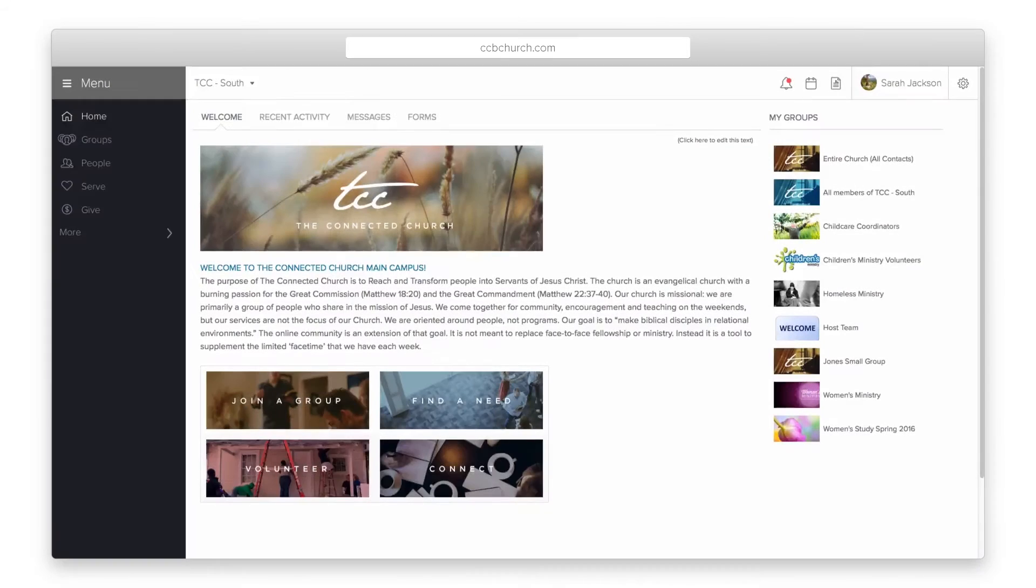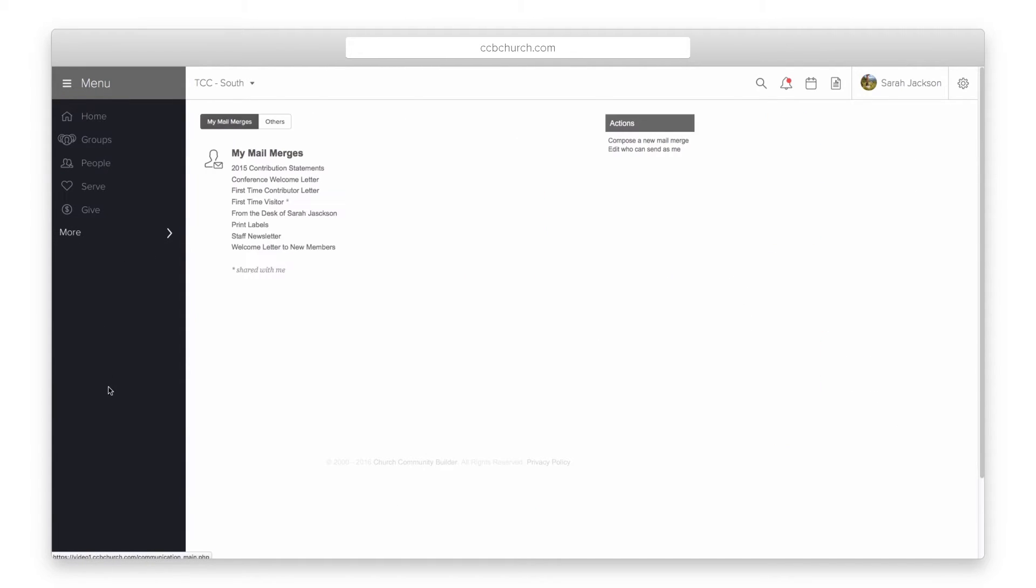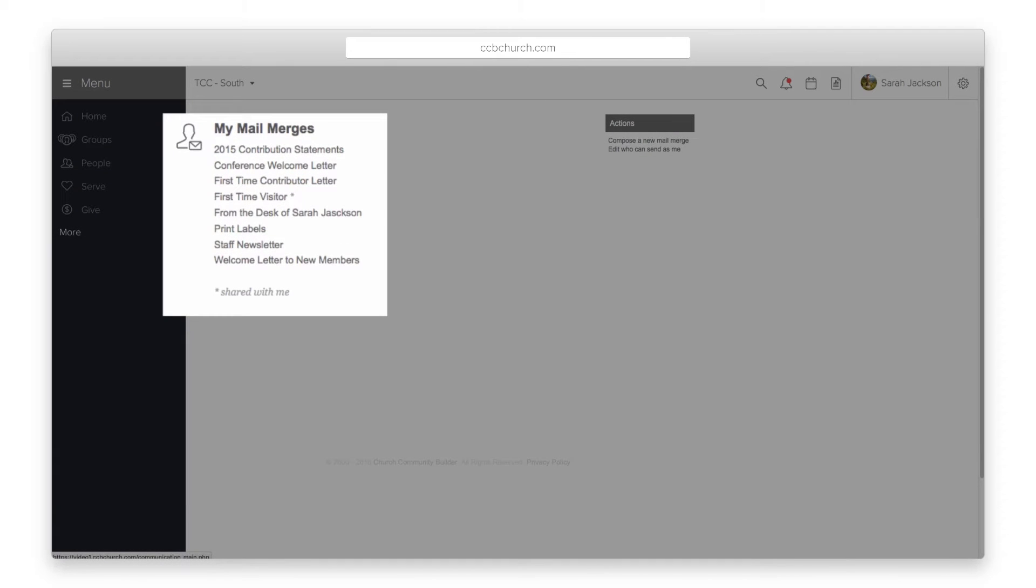To get started, click on the more link on the left and select mail merges. Mail merges are a saved template of an email, so if you've already created some mail merges they will be listed here.